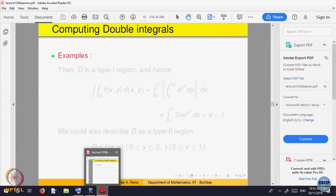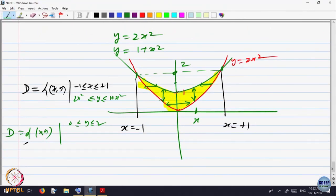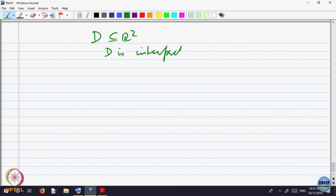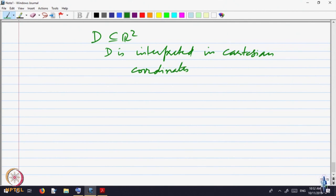Now I would like to spend some time on the case when your domain D is interpreted in Cartesian coordinates. In the plane, there are different ways of locating a point.